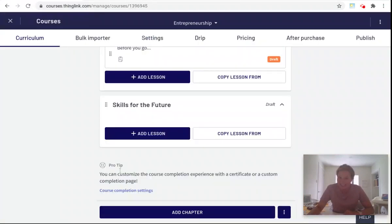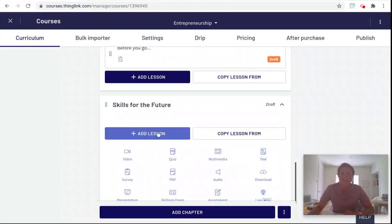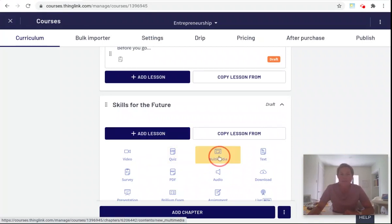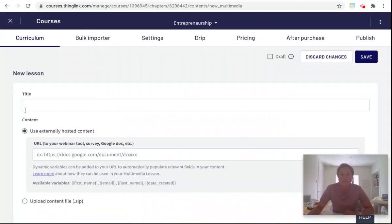Over in my Thinkific course I'm going to add a lesson and for this type of embed I'm going to use a multimedia lesson.